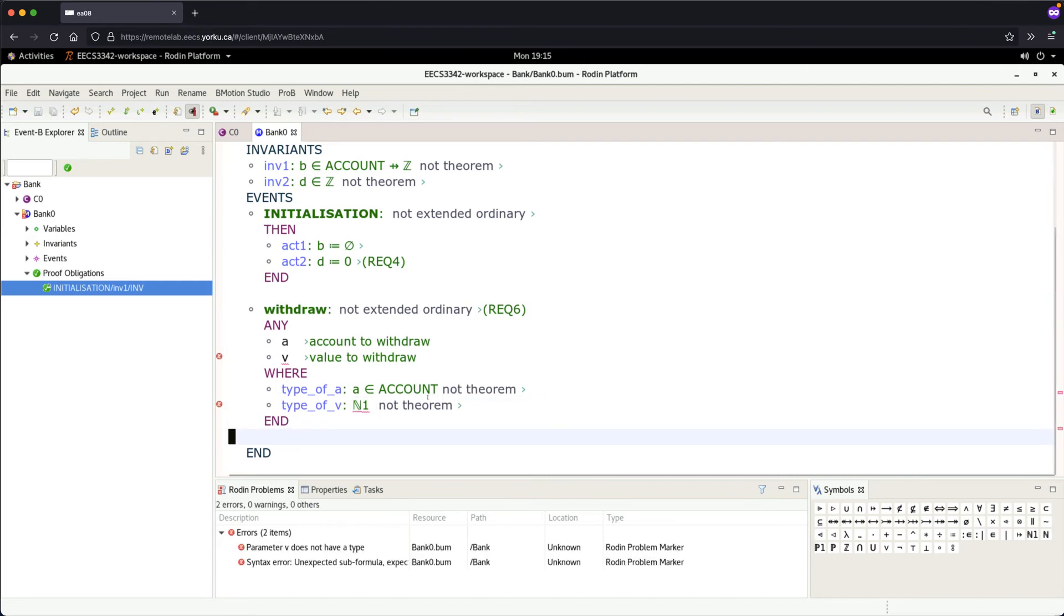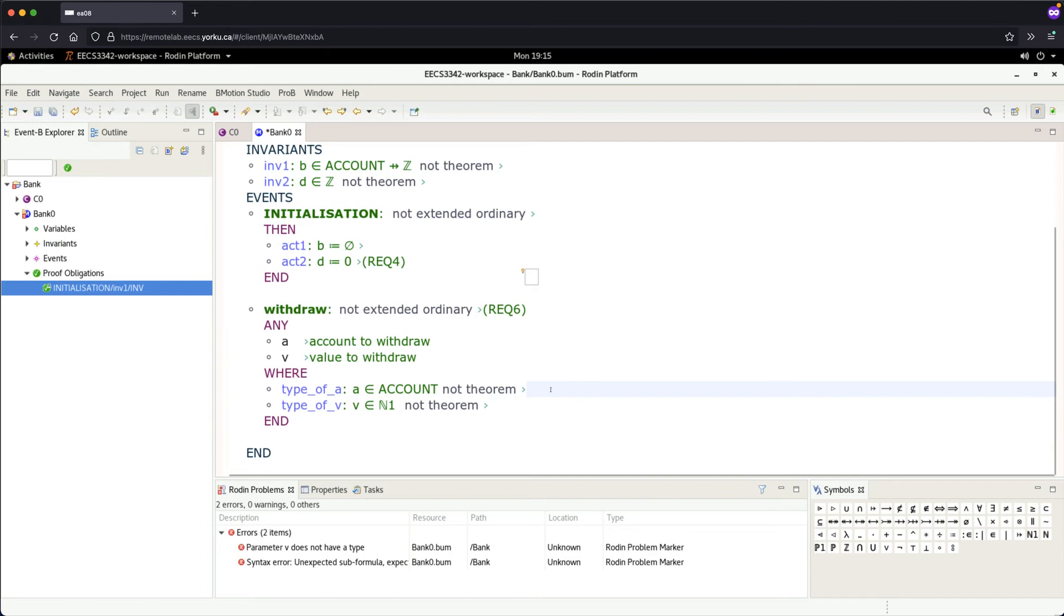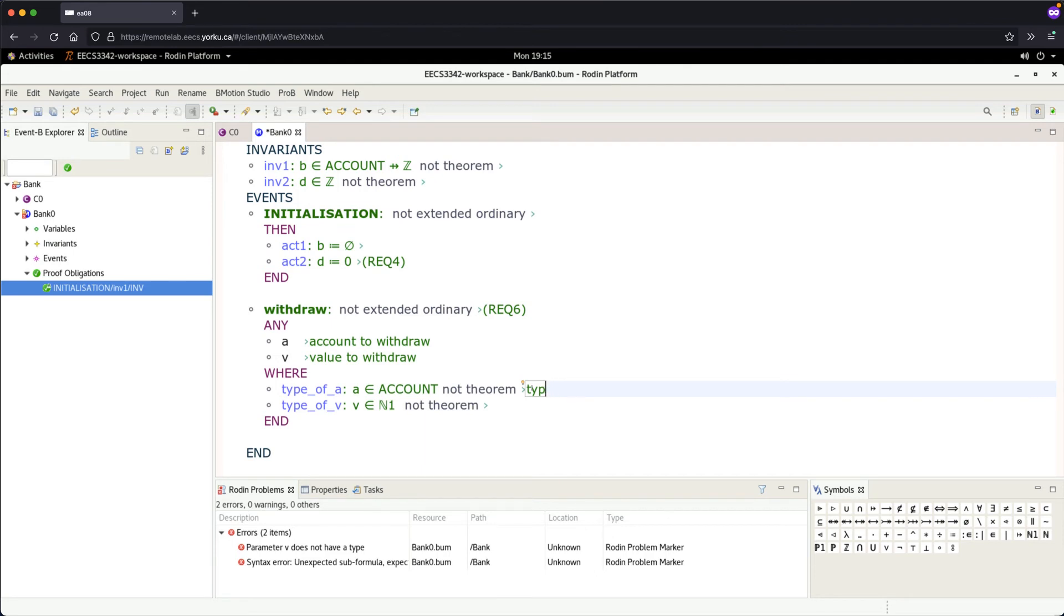Sorry, I forgot to put the membership: 'v' member of 'N1'. We can add comments here if you like, such as 'typing constraint of event parameter a'.